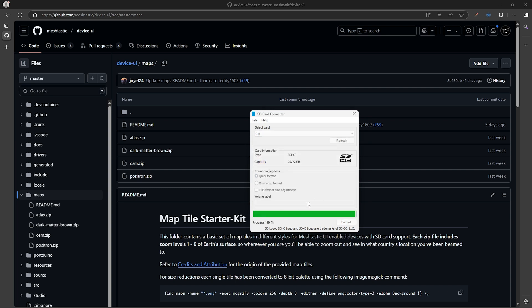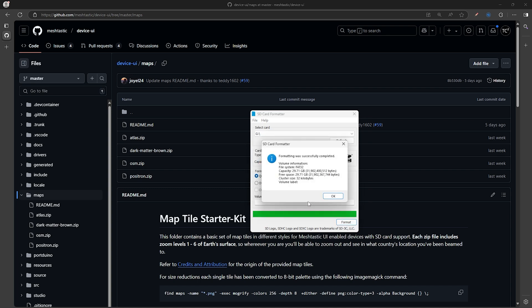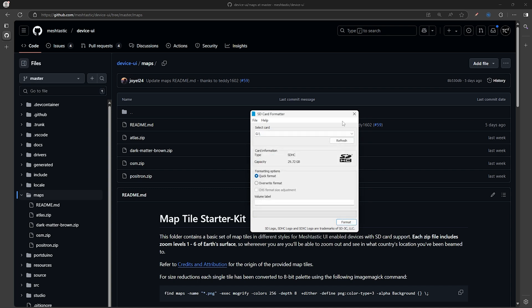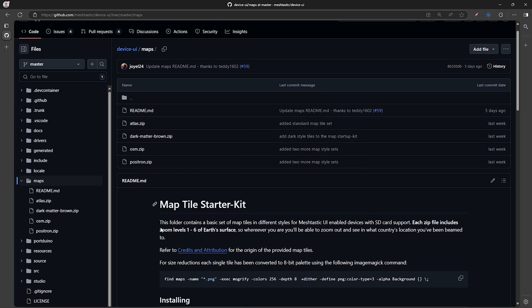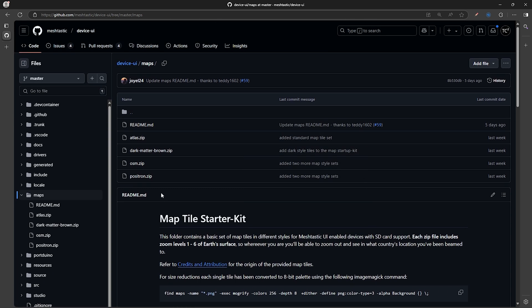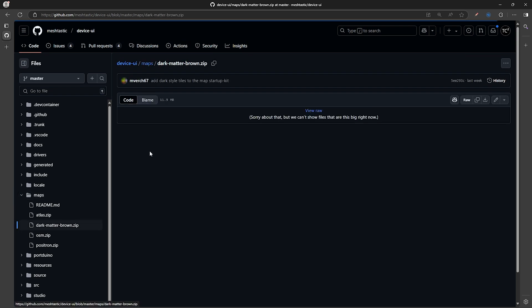Once that's done, our card is ready, and we can close the Formatter program. Now back on the GitHub page, click on one of the map zip files listed. I'll do the Dark Matter one for this demo.